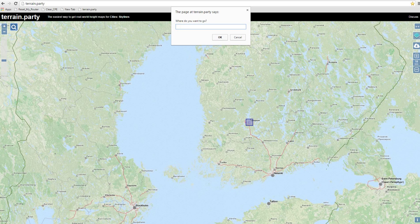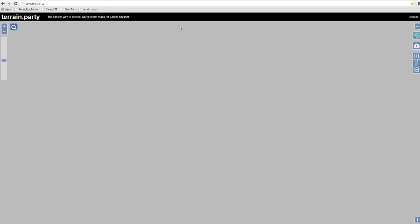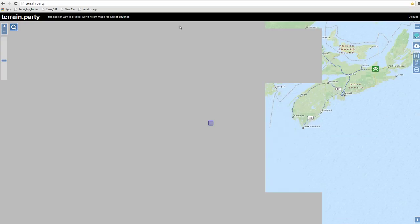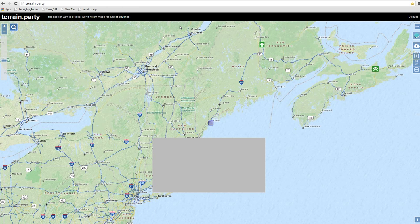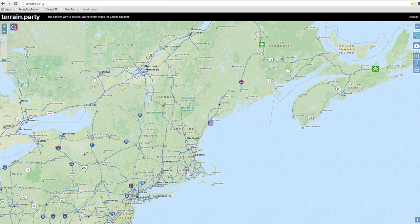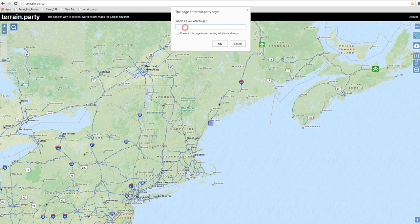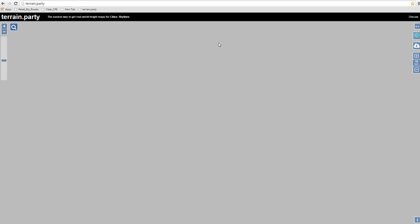We go up to this little magnifying glass in the upper left corner. Click on it once. In that little box that comes up, type Fort Williams and click and press enter. Then wait. It takes a while for the map to find Fort Williams, Scotland.